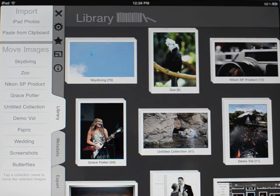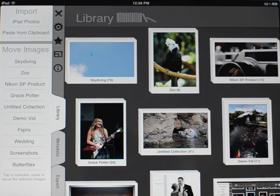This is going to be a brief overview of how to use FilterStorm Pro. For more information, there's a lot of text and video documentation on FilterStorm Pro's website.